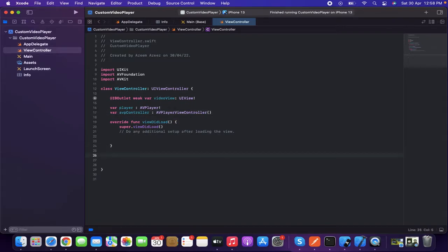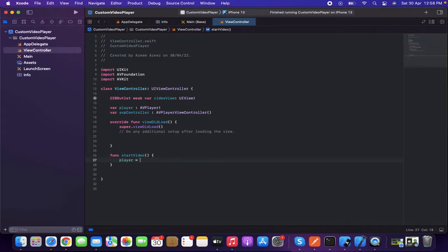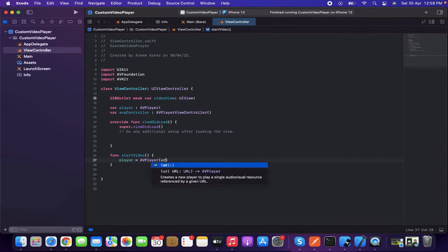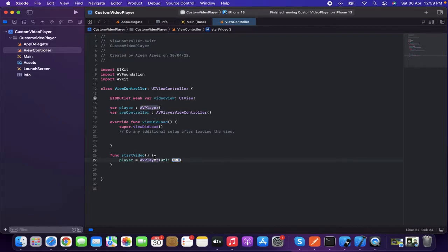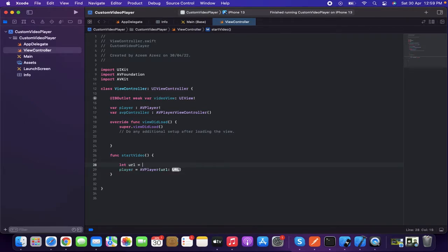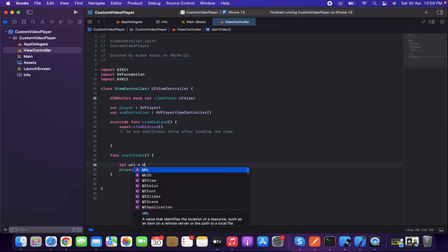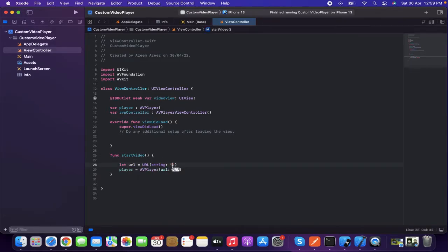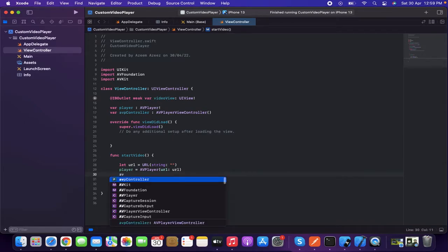I'm going to write a function called startVideo. Inside this function, player will be equal to AVPlayer with a URL parameter of URL type. So let's first define the URL: let url = URL(string: ...) where we'll plug in the URL string.